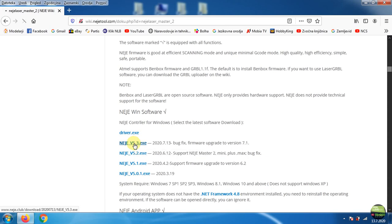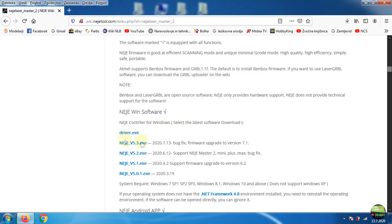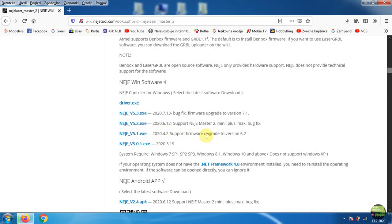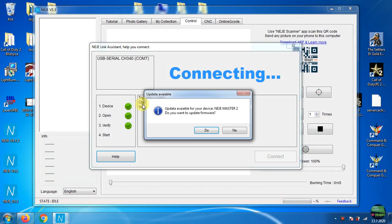First of all we need to install the driver so the PC will recognize it, but I already have it installed from NEJE Master 1. And then I first checked the NEJE Windows application. When the software is downloaded just run it. It's a portable version so we don't need to install it.